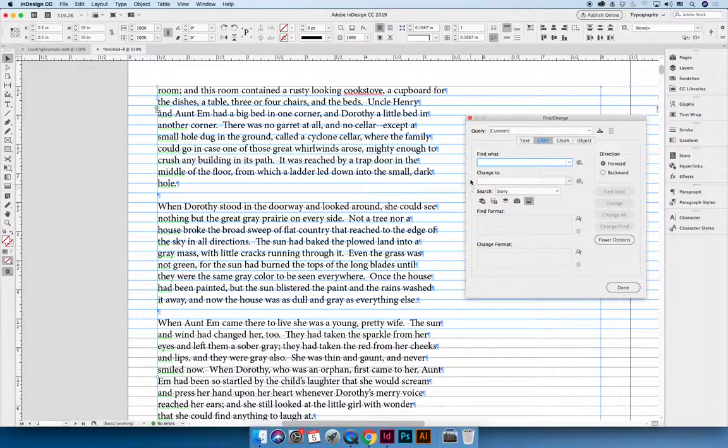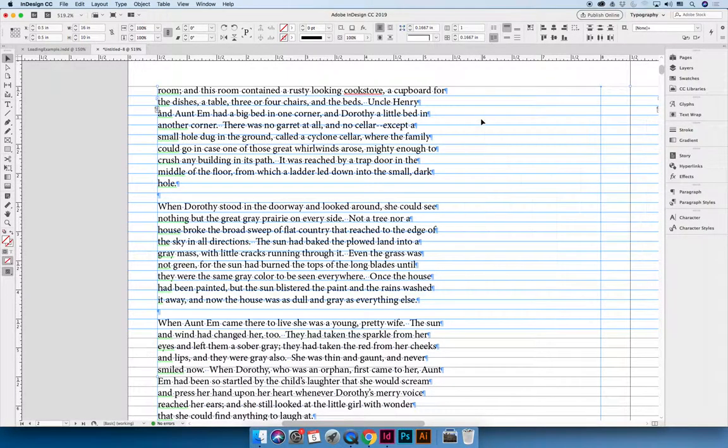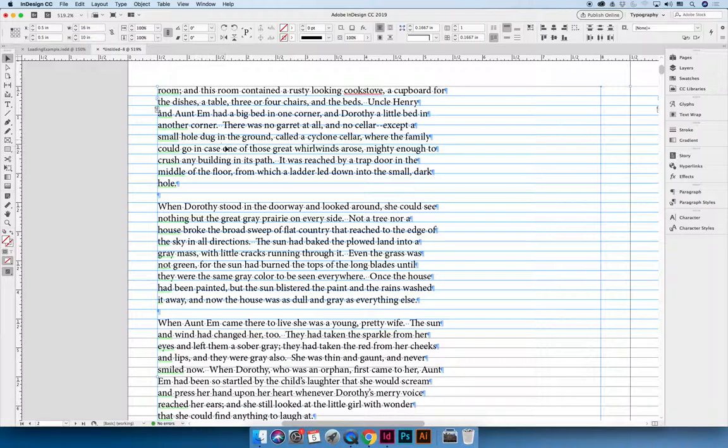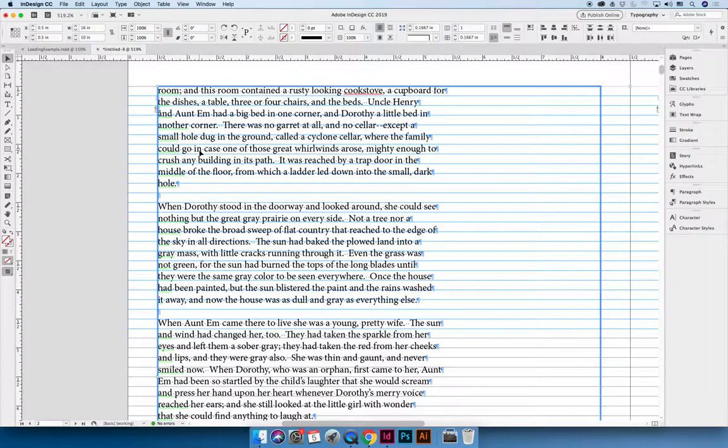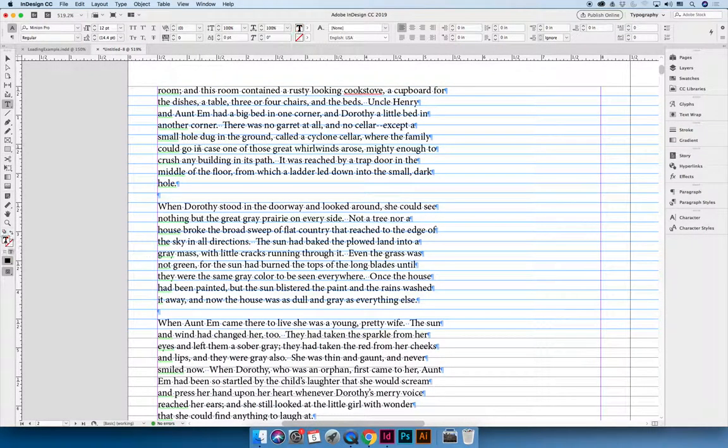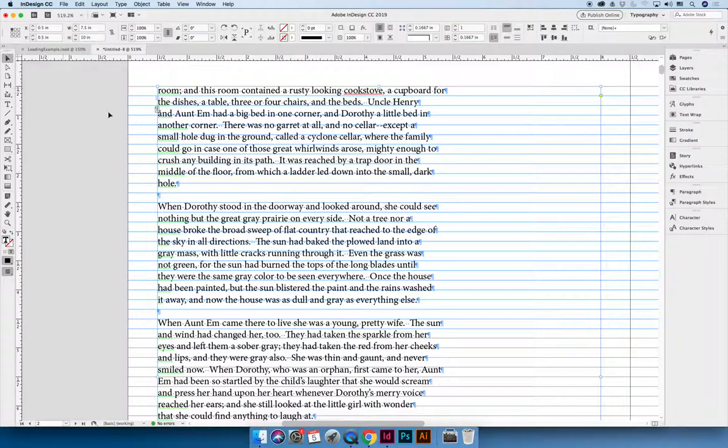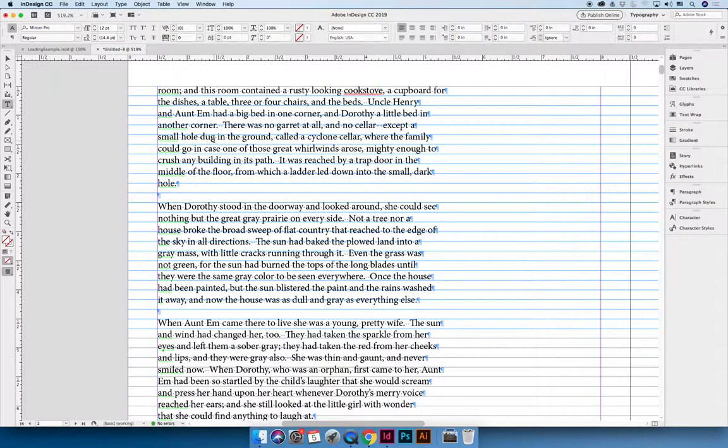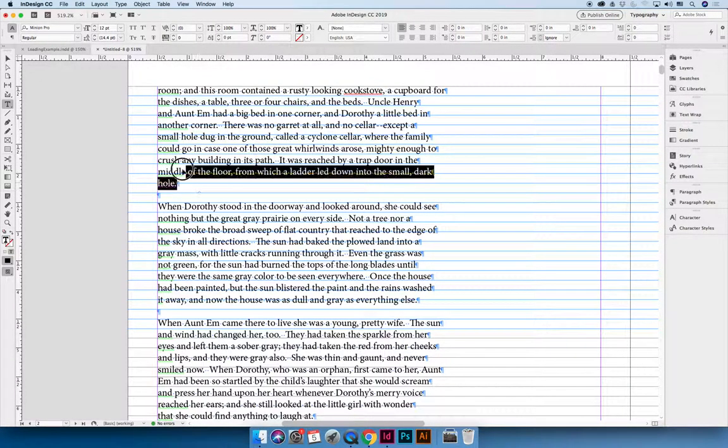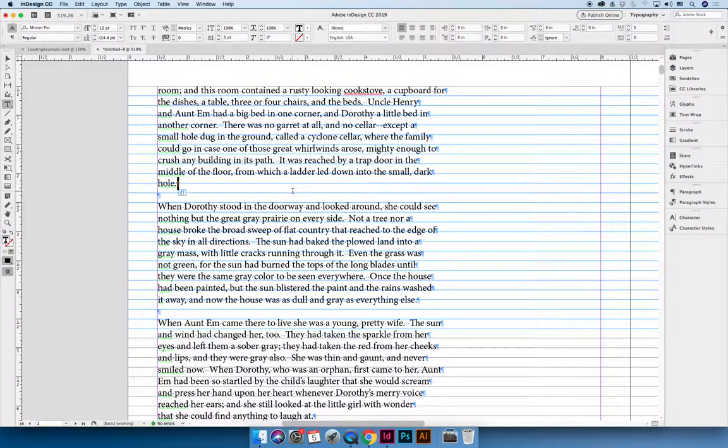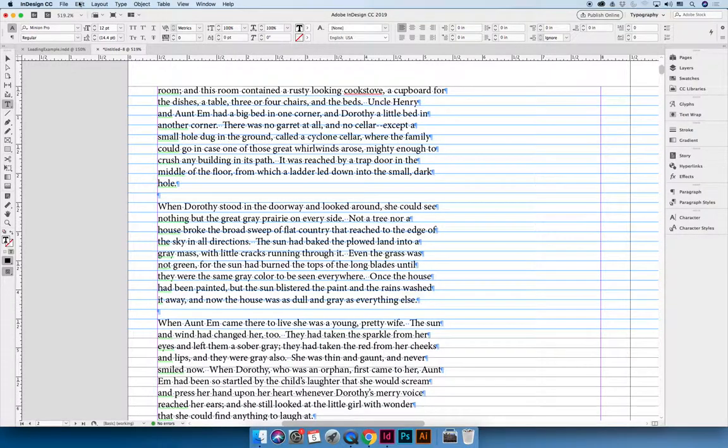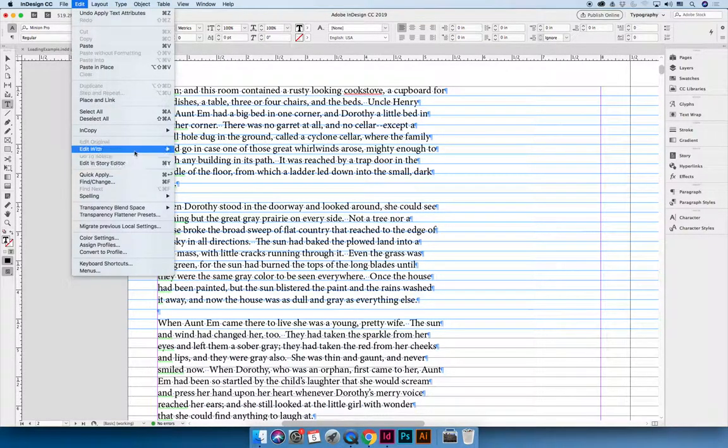When you are using the find and change feature you can select what you want to search or you can just search the whole document. So we can select our text or just have our cursor in our box and choose the edit menu and find and change.